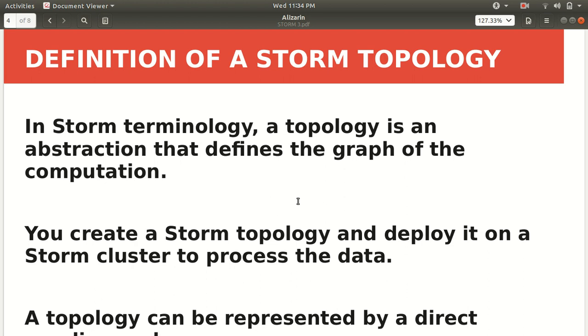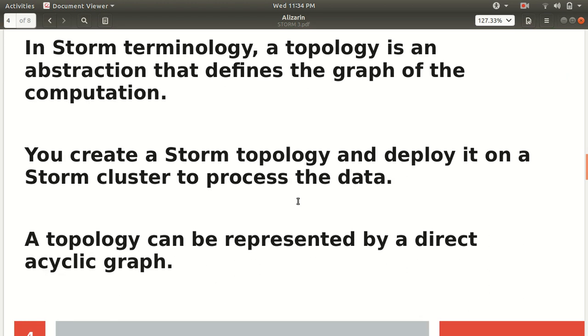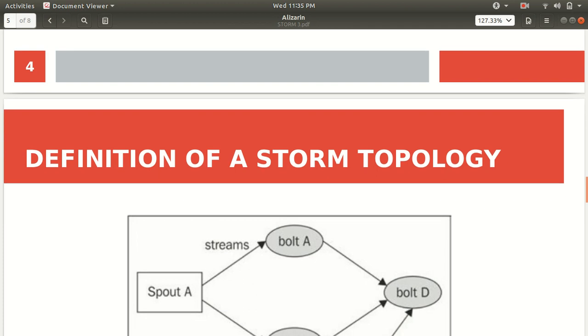In Apache Storm terminology, the topology is an abstraction that defines the graph of computation. You create a storm topology and deploy it on a cluster to process the data. A topology can be represented by DAG, direct acyclic graph. The DAG thing we have used in Apache Spark. DAG represents how the data flows in the topology, how it enters and follows different levels and reaches the destination.